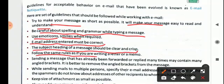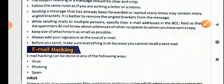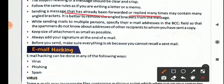Follow the same rules as if you are writing a letter or a memo. When sending a message that has already been forwarded or replied to many times, it may contain many angled brackets. It is better to remove the angled brackets from the message, because when you forward any message, the date and all details keep accumulating inside angular brackets, which becomes extra reading for the recipient. Always remove them before forwarding.